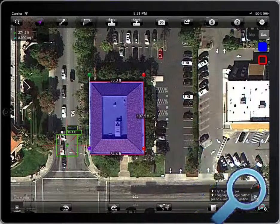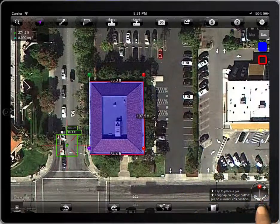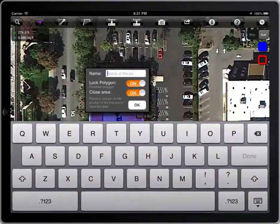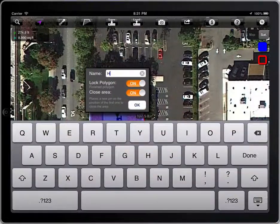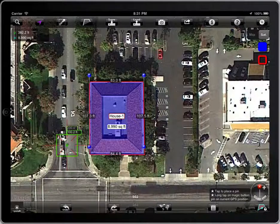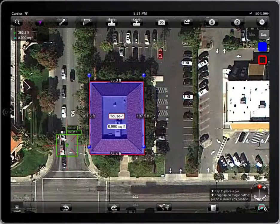To finish a polygon, tap on the lock button. Then give it a name. The pens of a locked polygon are blue.